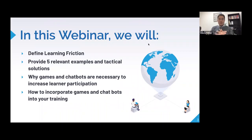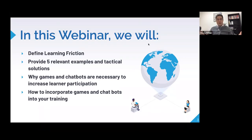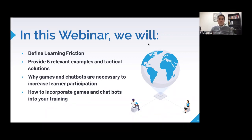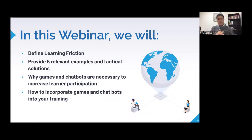Here's what we're going to cover: we're going to define learning friction and then cover five practical, sensible solutions. We'll talk about games and chatbots — why they're necessary and great solutions for a frictionless training experience. We've also done some fun work together that we'll show off at the end. Throughout the webinar, if you have questions or want us to go deeper on a topic, please chime in via chat.